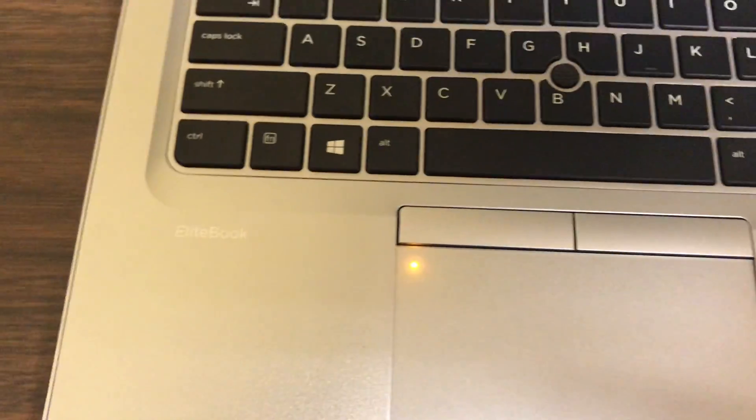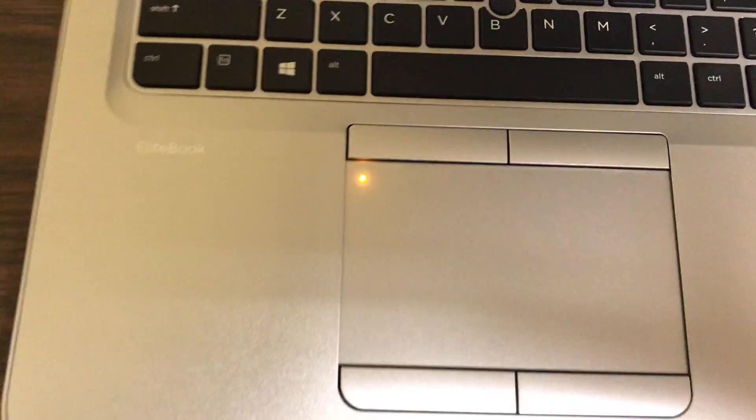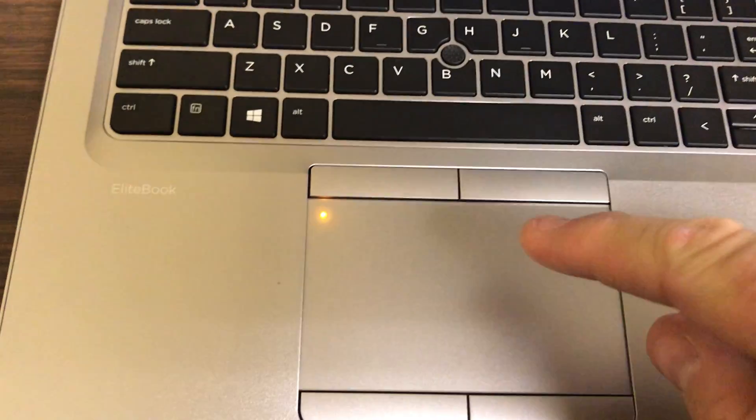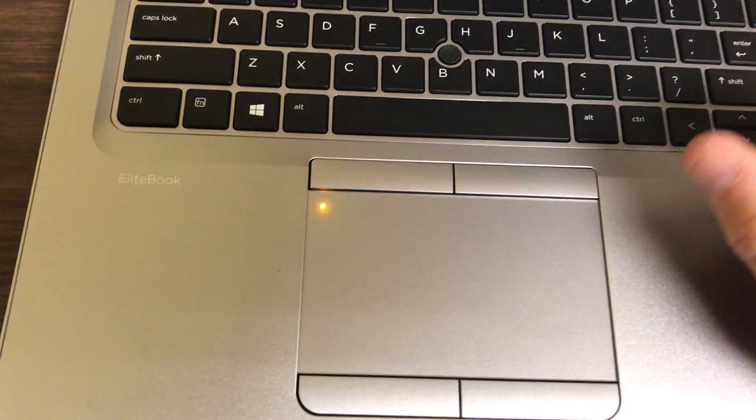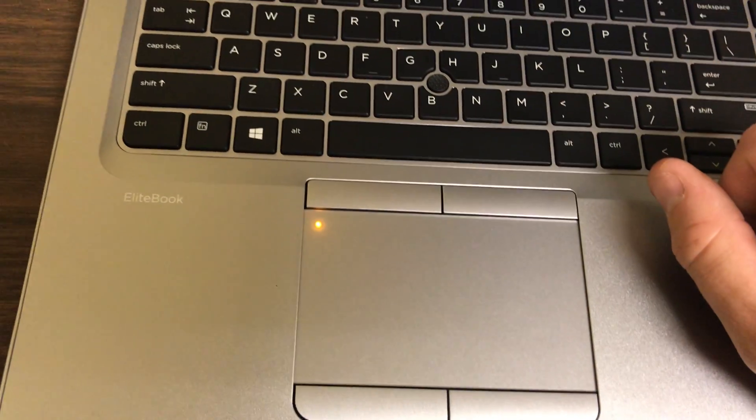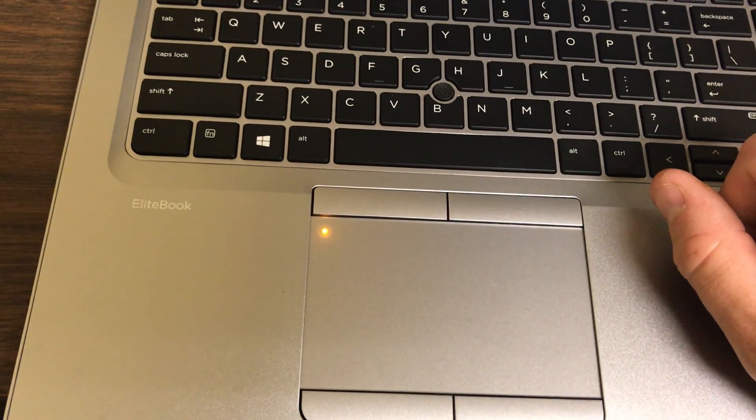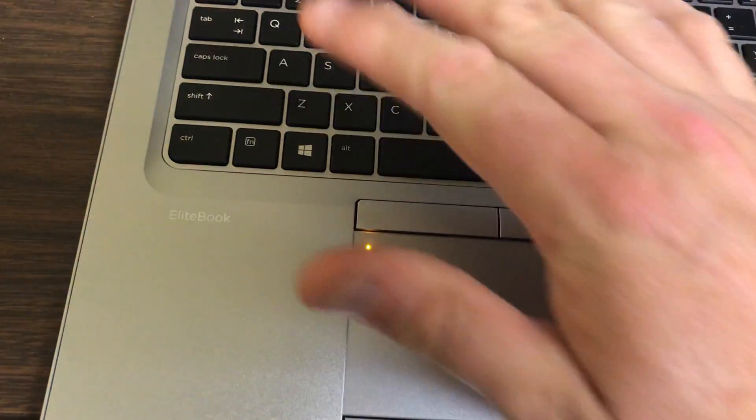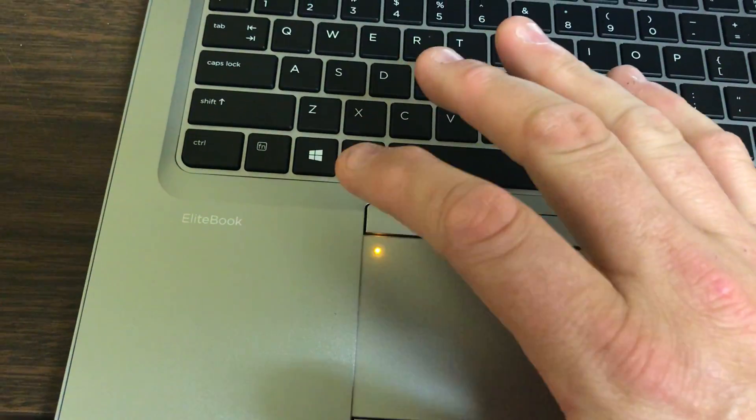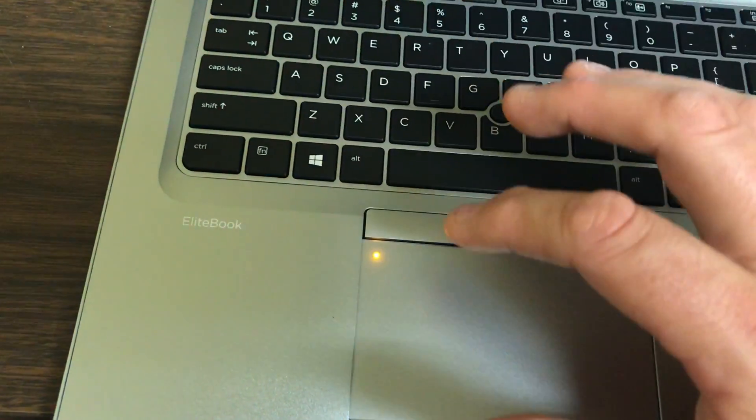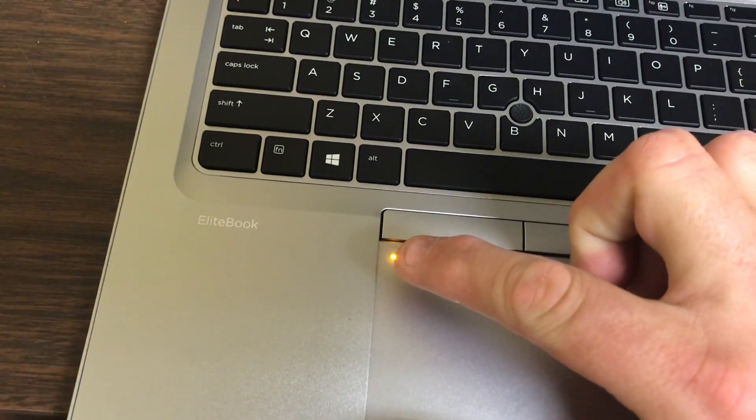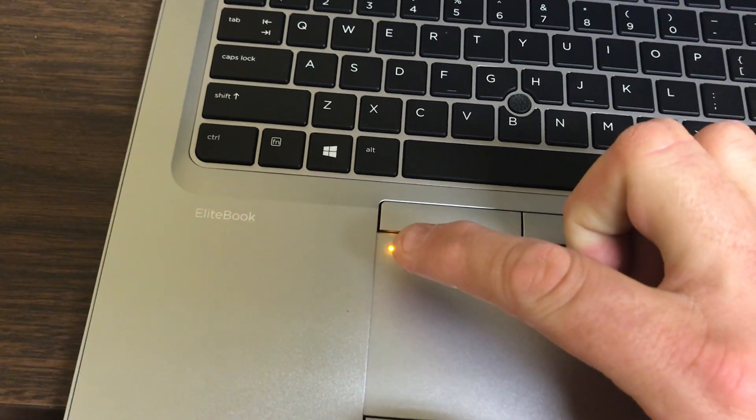The idea behind that is so you can disable this touchpad if you're going to plug in an external mouse. But if you're messing around on your keyboard and accidentally bump your hand on this, this light will turn on.